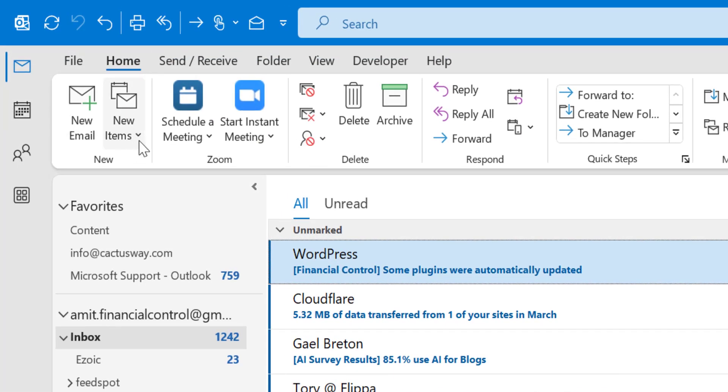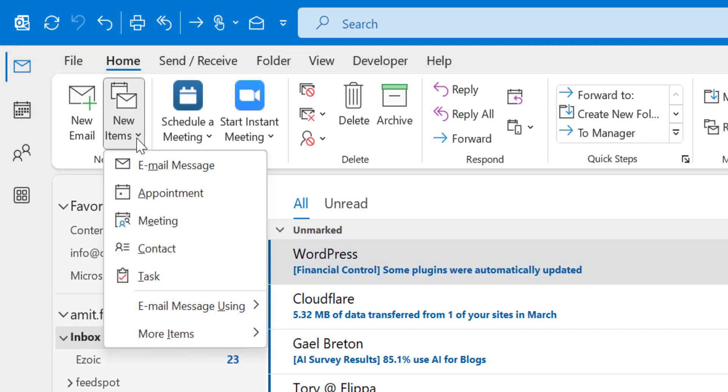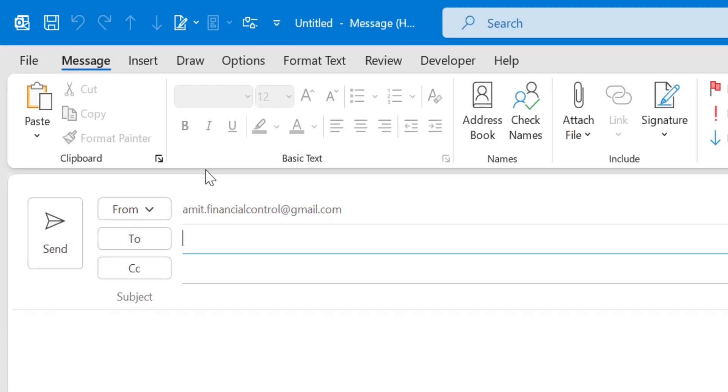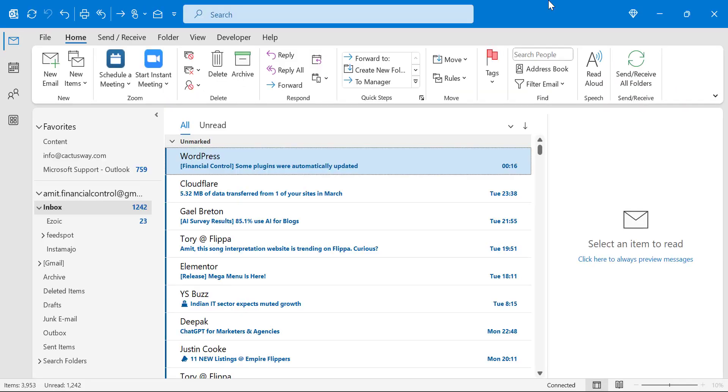Another option is you can click on the New Items. Here in the drop down list, you can use New Email Messages. So in both the cases, you are redirected to the new email.